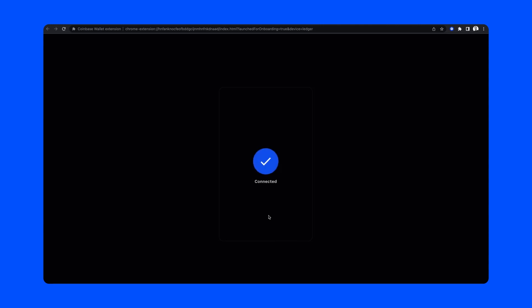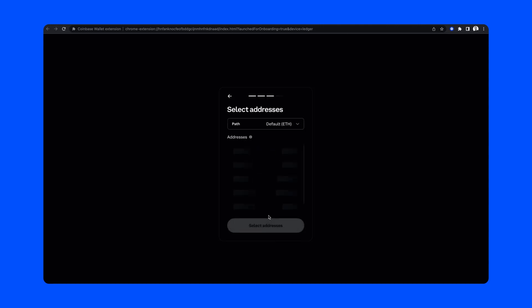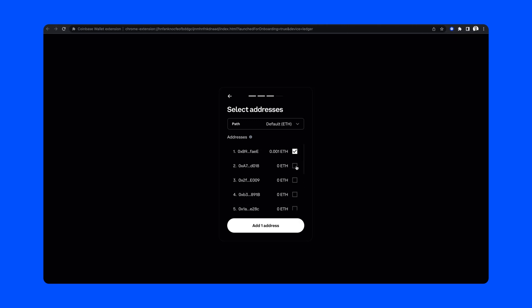Once you've completed these steps, you'll have the option to choose which addresses to connect to your wallet. I'm going to start by adding these first two addresses, and then I'll show you how to add a third one later.